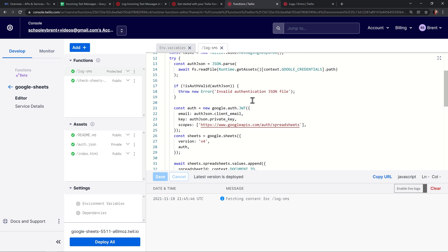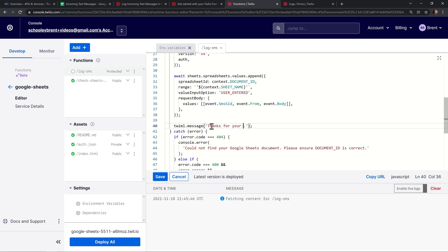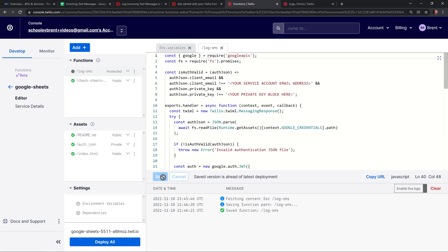So if we head down in the code, we can find where the response is. And here it is. It says the SMS was successfully saved. I'm just going to come in here and change this to say, thanks for your feedback exclamation point, smiley face. Everyone loves smiley faces. And I'll click save on the function and that'll save it.